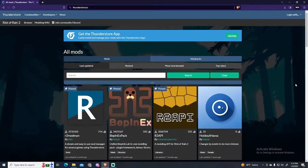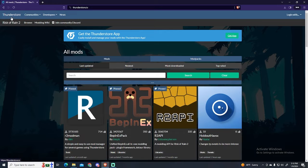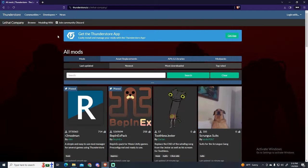First of all, we need to go to this website called ThunderStore. This website is the best one to install mods at the moment. Then go to Communities and choose Lethal Company.